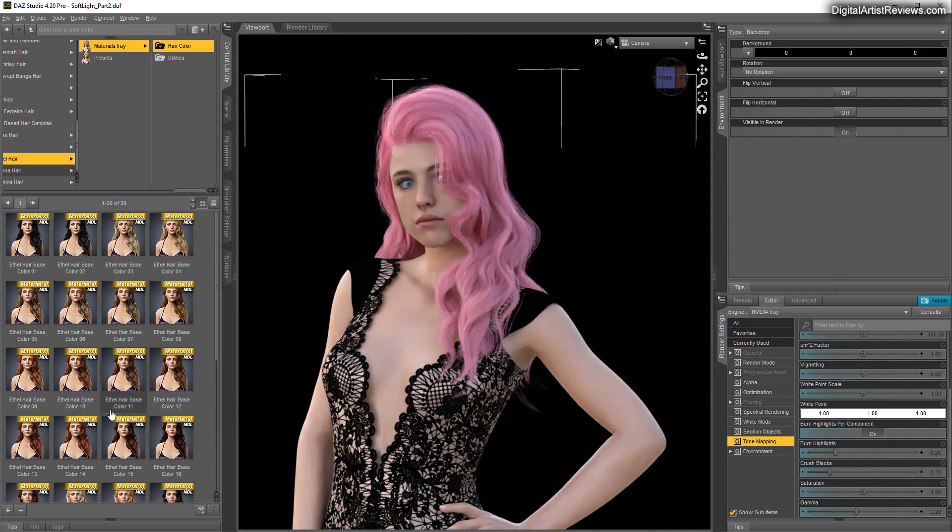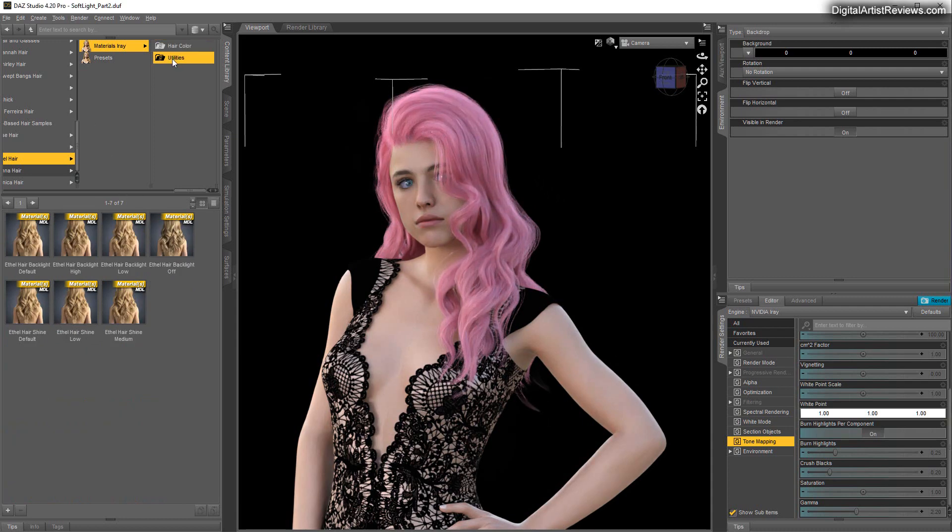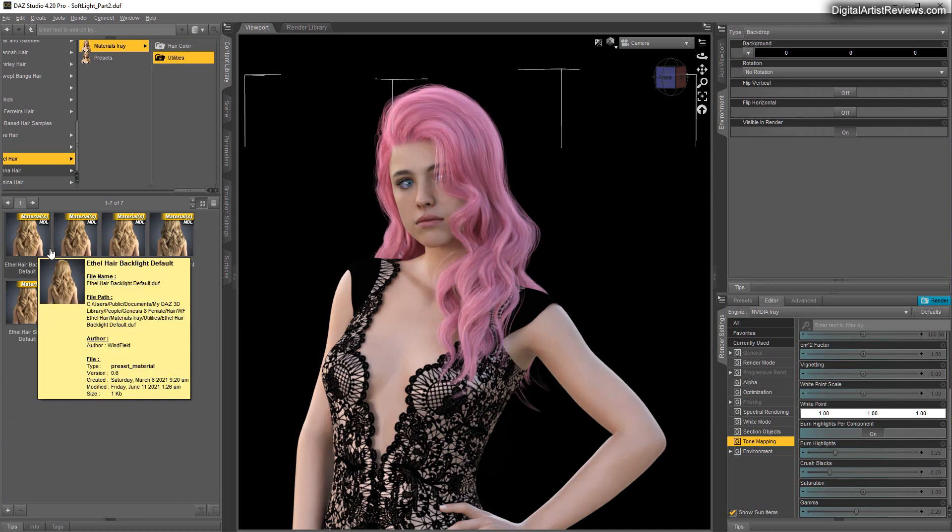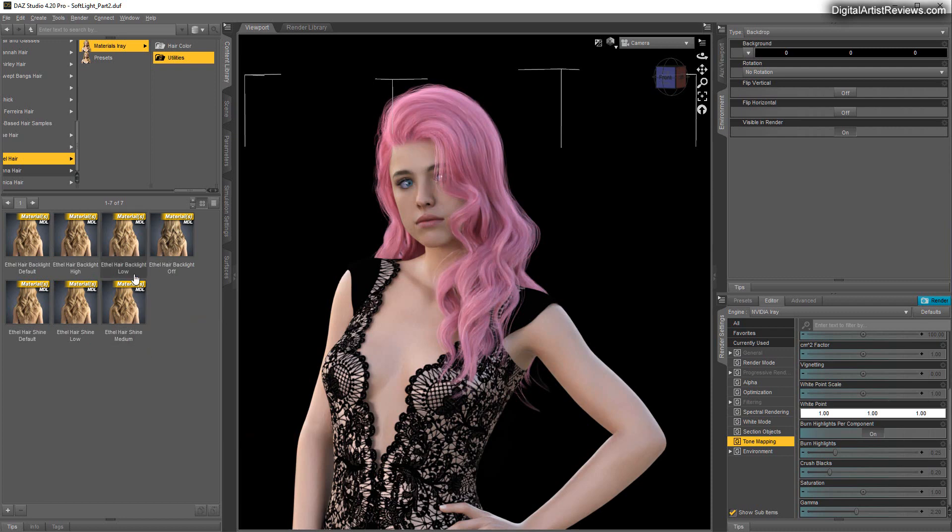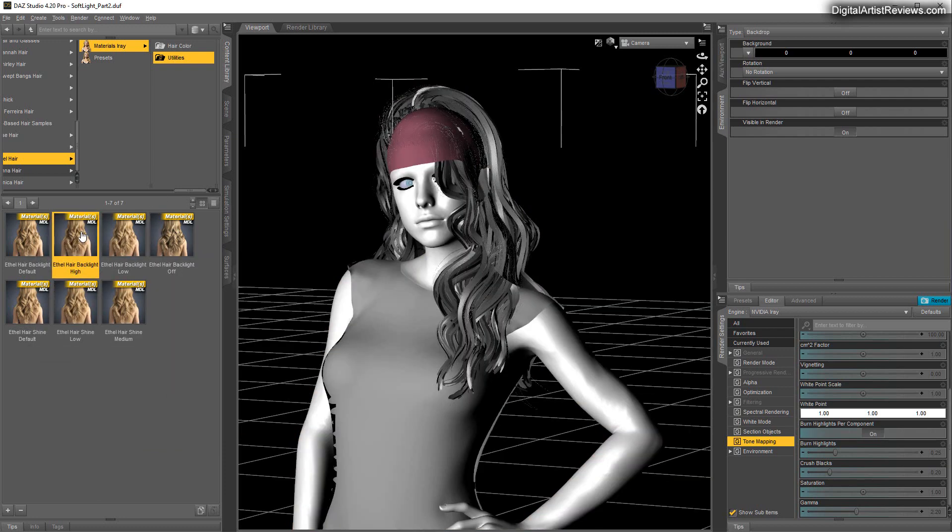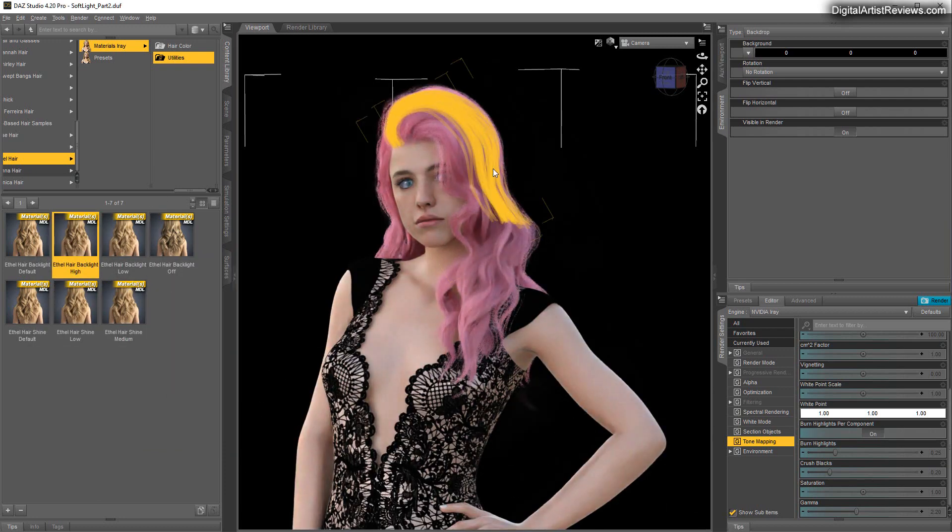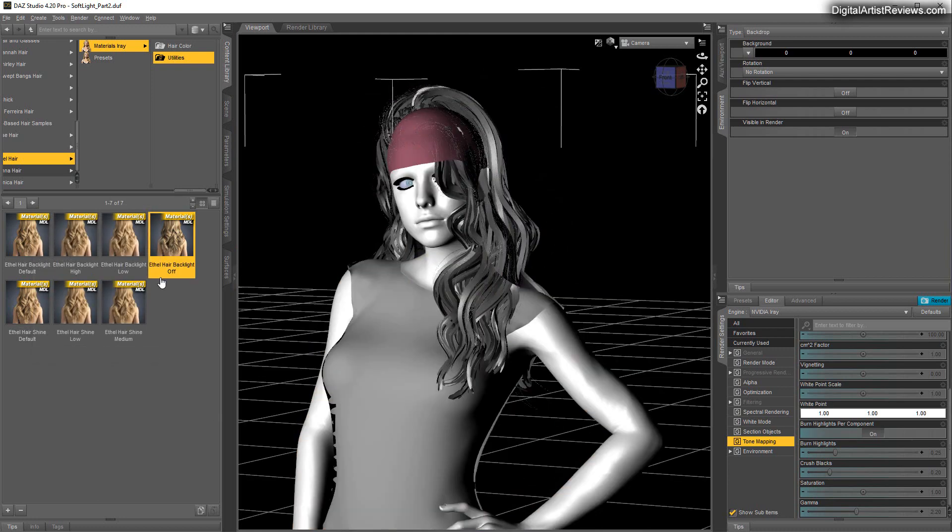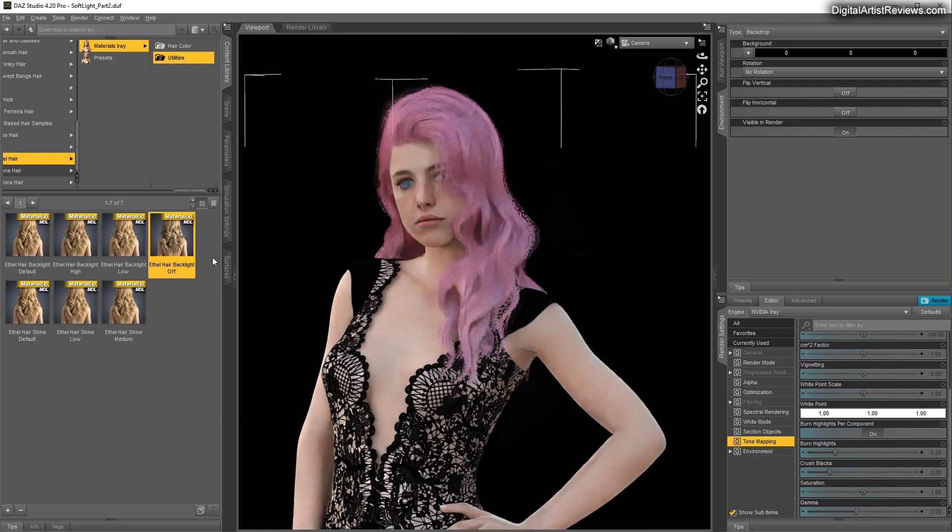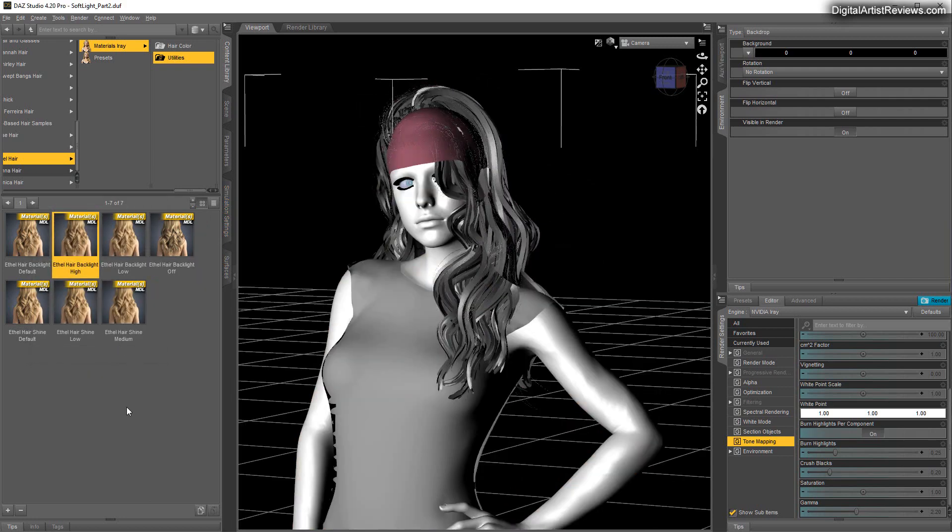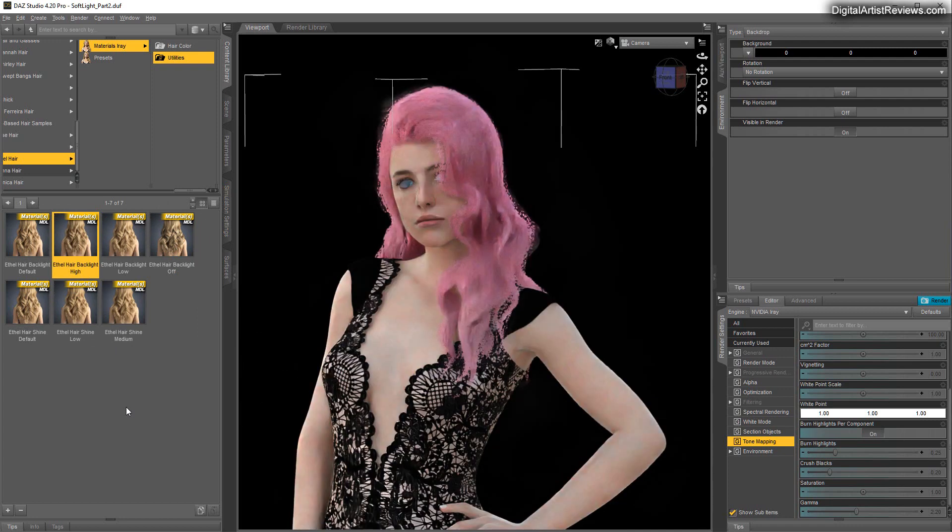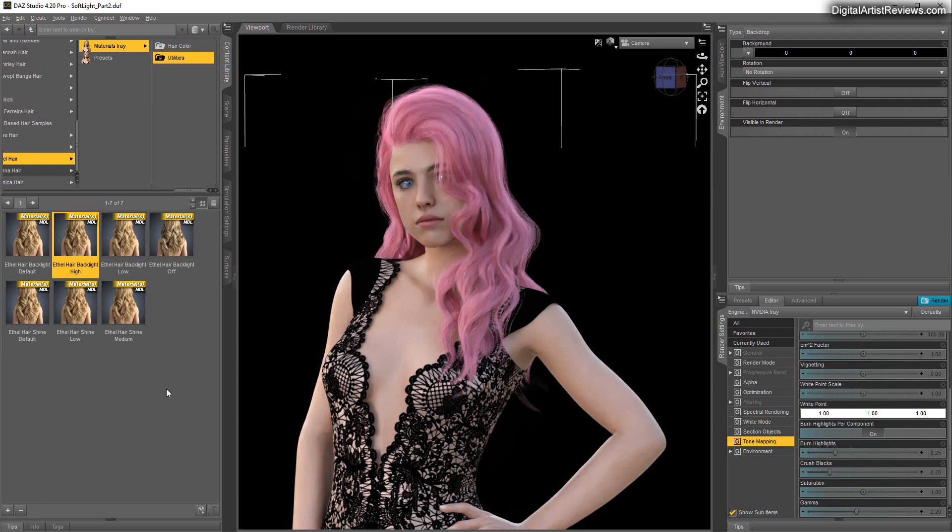You've got also utilities which is backlight high or backlight default and so forth, and this will kind of change how the hair prop reacts to lighting. Backlight high will have a specific outline on your hair prop and if you turn that off it will not have that outline. It's a very cool feature I don't see many hair designers in the 3D world here on DAZ do, which is really cool.